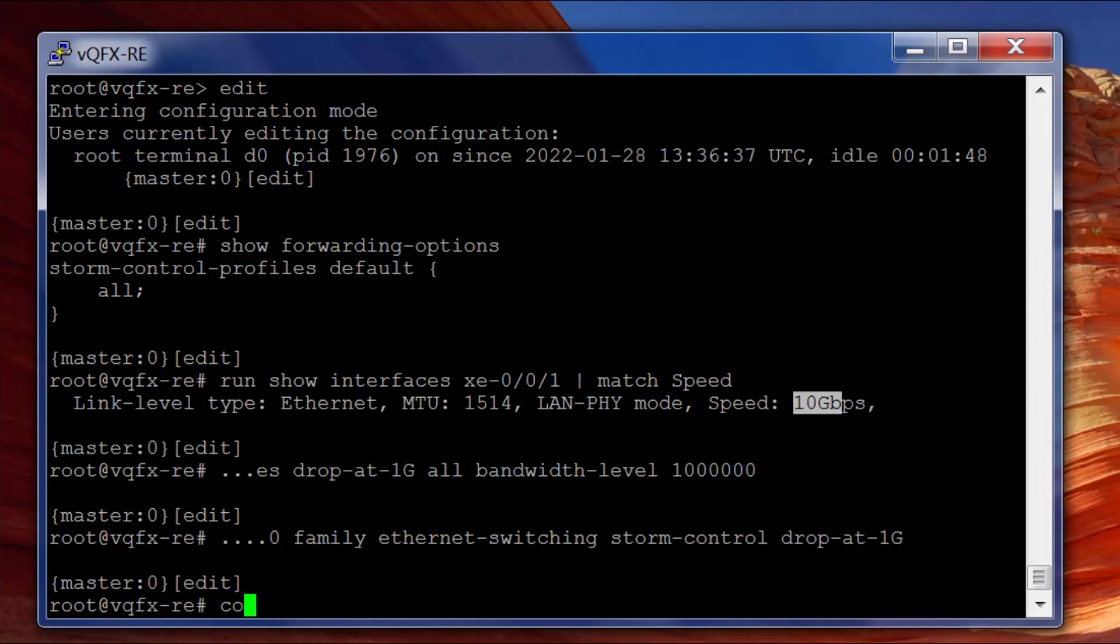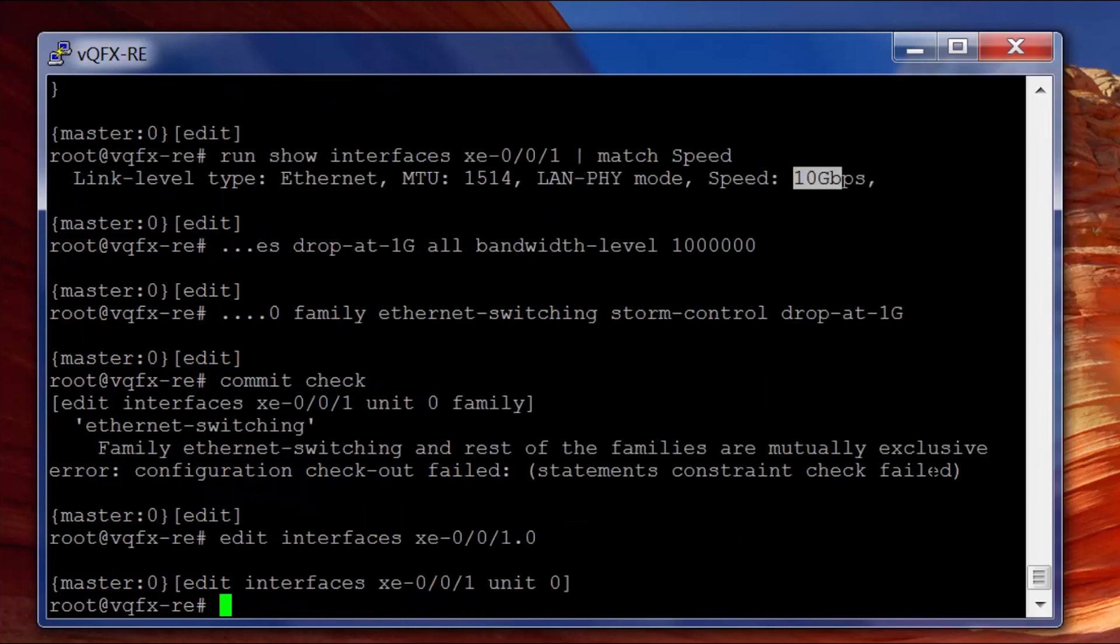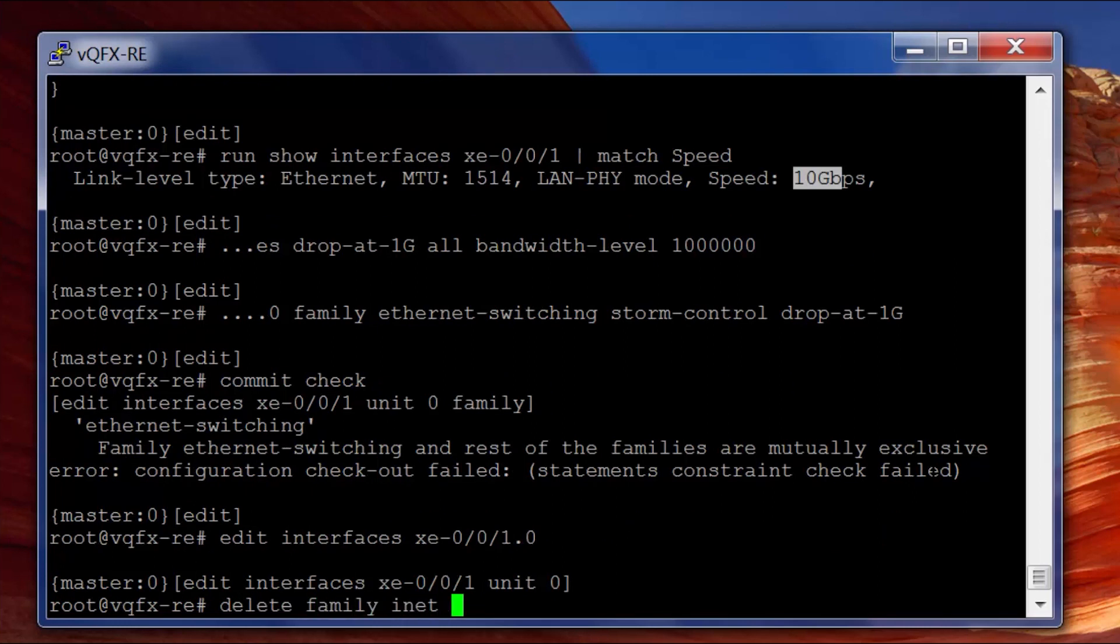Edit interfaces xe-0/0/1.0 and delete family inet. Let's do a commit check on that.